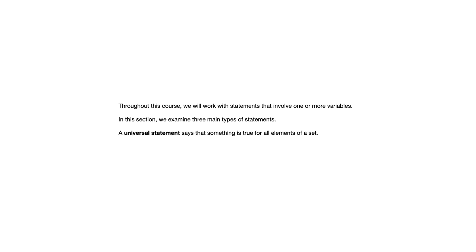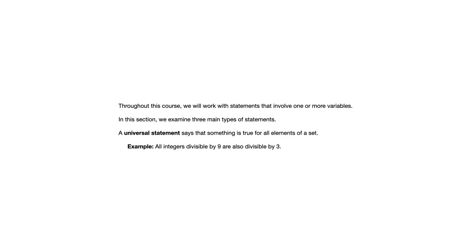One is a universal statement and that says that something is true for all elements of a set. We just saw a statement that was saying something about all real numbers. Another example says all integers divisible by 9 are also divisible by 3. That's saying something about all integers so that's a universal statement. Some words that often are indicators of a universal statement are things like all, or for all, for every, or for each.